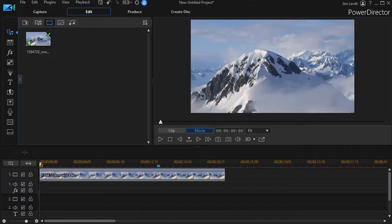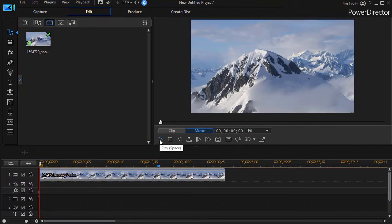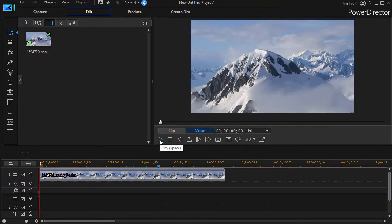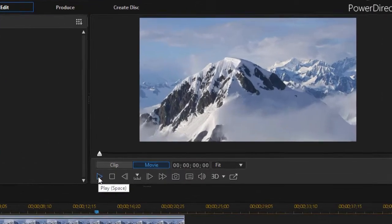First, let me explain why we need Shutterstock footage. Here I have a scene that begins to intro my feature. Let me play a few moments of it.